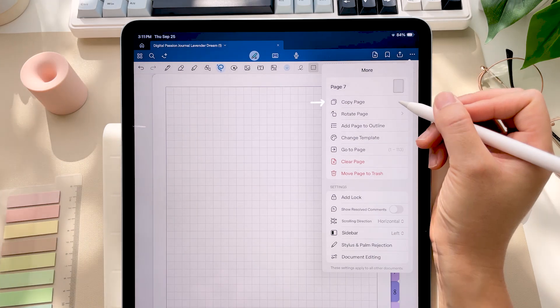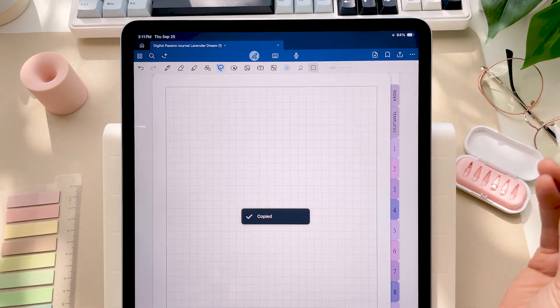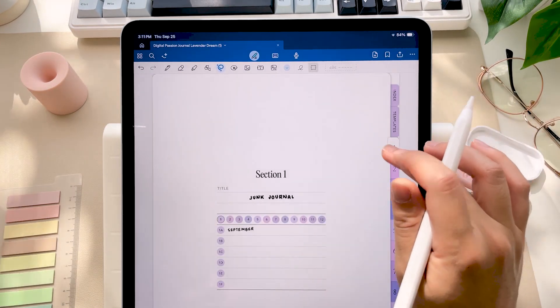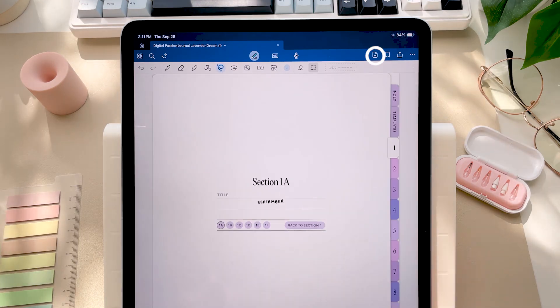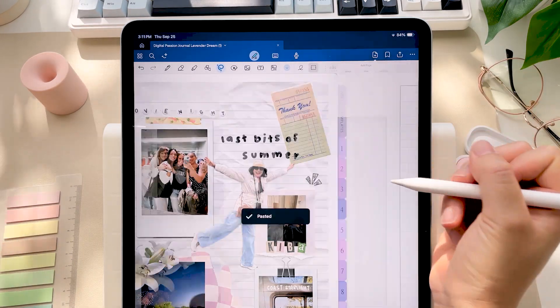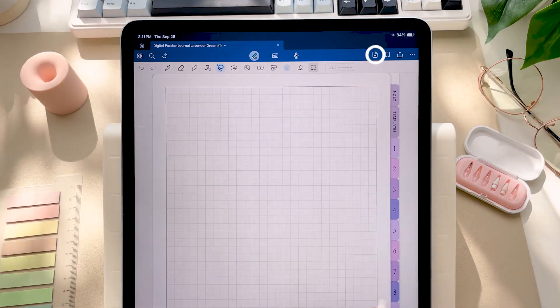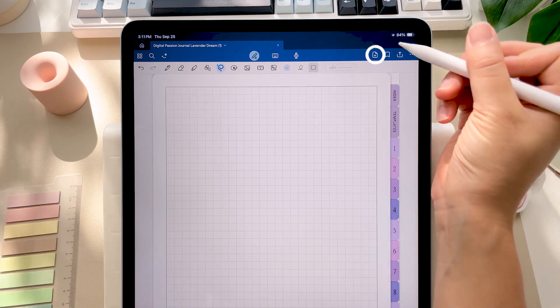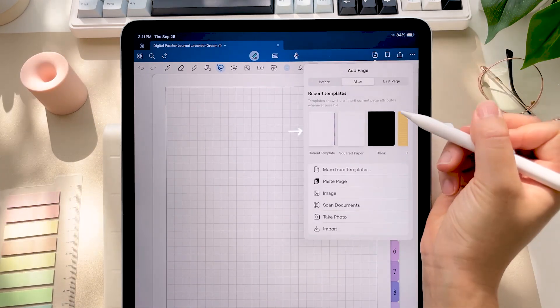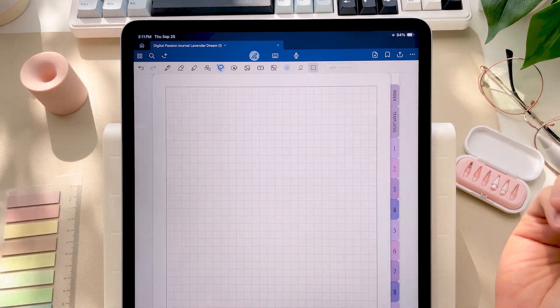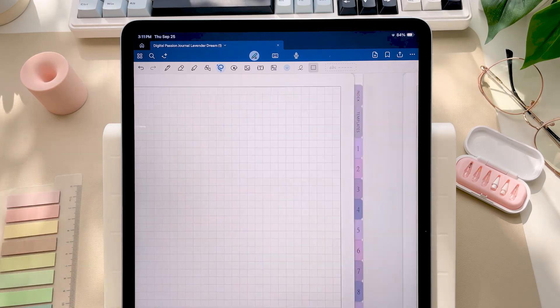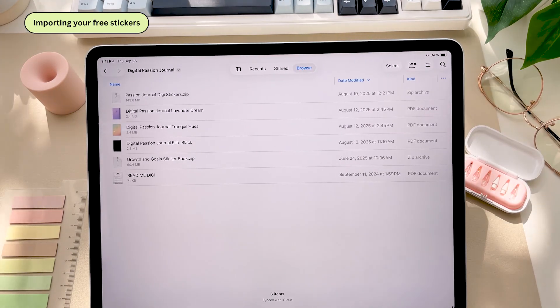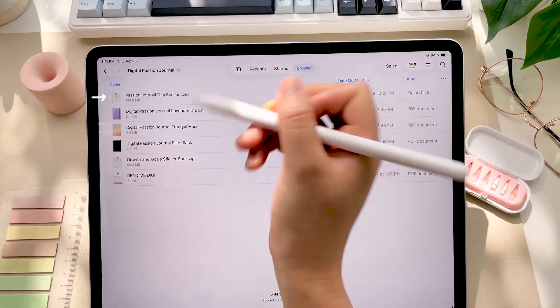All right, to add a template page using GoodNotes, tap the three dots in the top right corner and click copy page. Then navigate to wherever you want to add it. Tap the plus icon and click paste page. To quickly duplicate the page that you're currently on, you can just tap the plus icon and click current template.